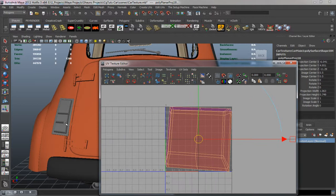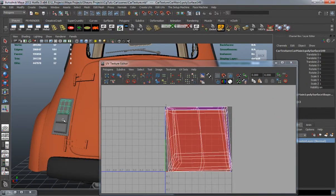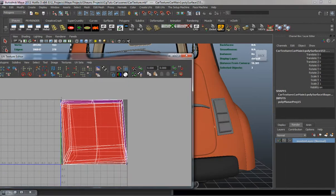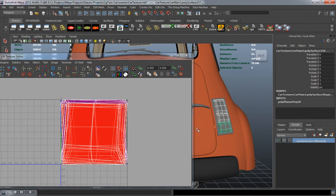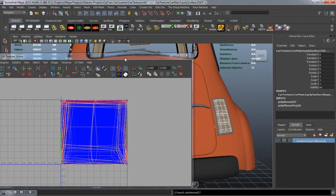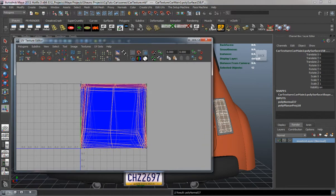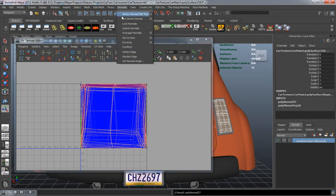They all come out red because they're being projected from behind the model, not from the front. So we have to go and reverse our UVs — that's the reverse normals button I created here on the shelf.